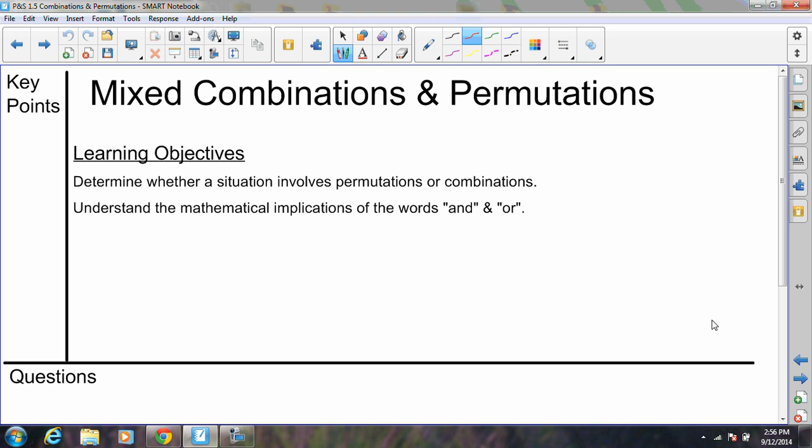Our work today is pretty much just combining those last two things. The big difference is you won't know right off the bat whether it's a permutation or a combination — that's our first learning objective. You will have to read through the problem and determine whether the situation is a permutation or a combination. The key question to ask is: does order matter? If order matters, it's a permutation. If order does not matter, it's a combination. That's going to be our huge clue every single time.